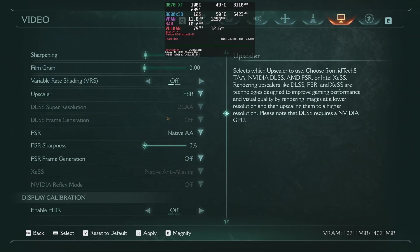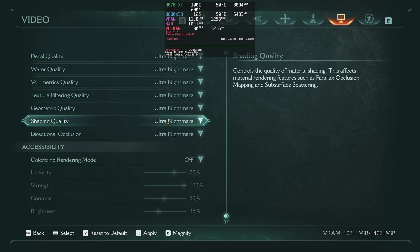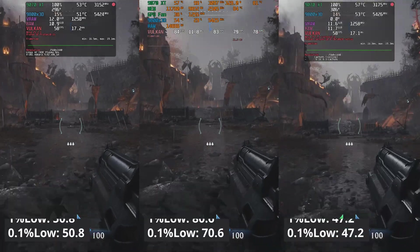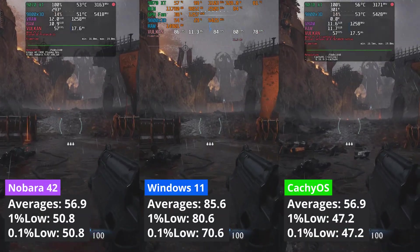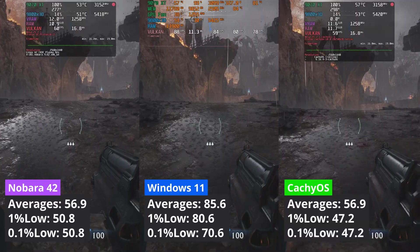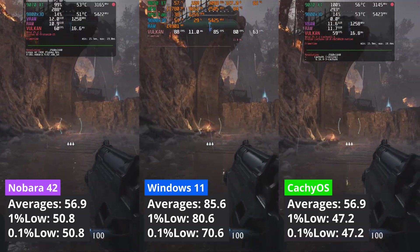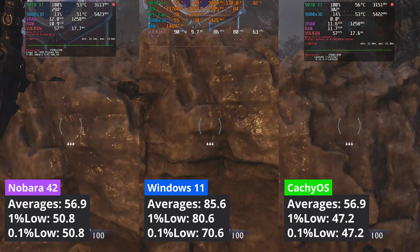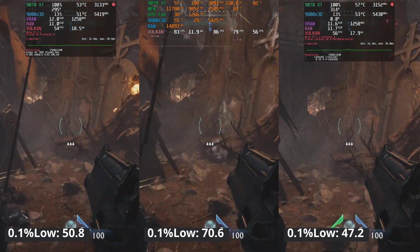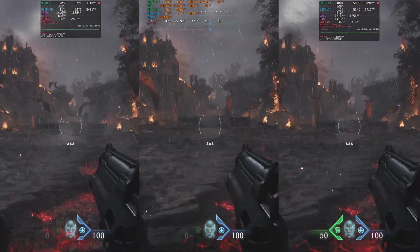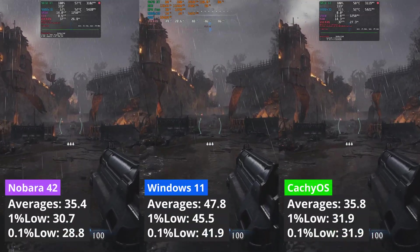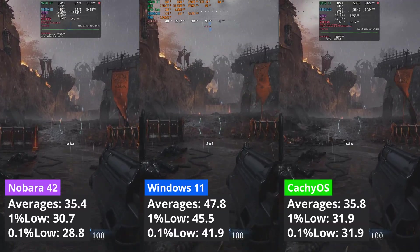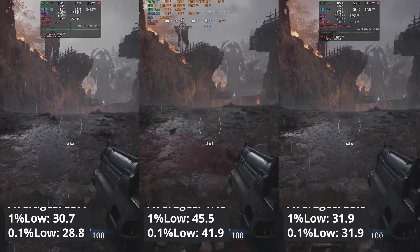This time around, I disabled path tracing in Doom the Dark Ages, and at 1440p, we can see that Windows still manages to deliver a clear win, while both Linux distributions were producing the same averages, but the 1% low values are a bit better on Nobara when compared to CacheOS. The same can be observed when moving to 4K. Windows 11 leads, followed by CacheOS and Nobara 42.